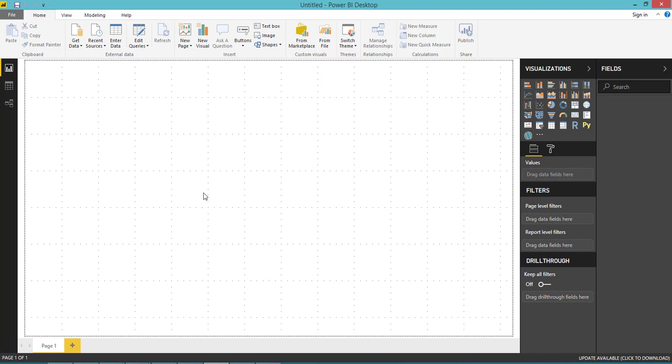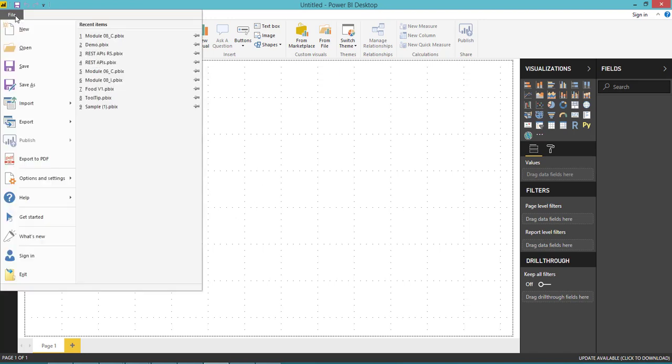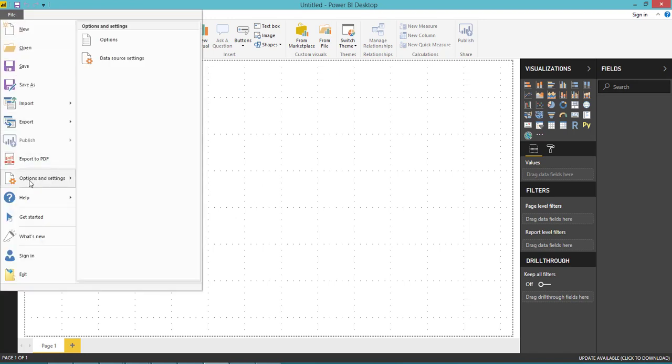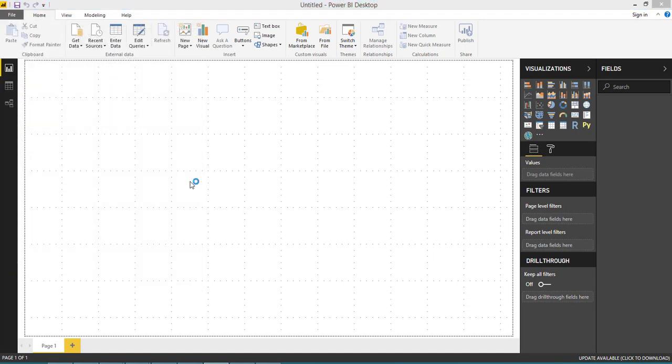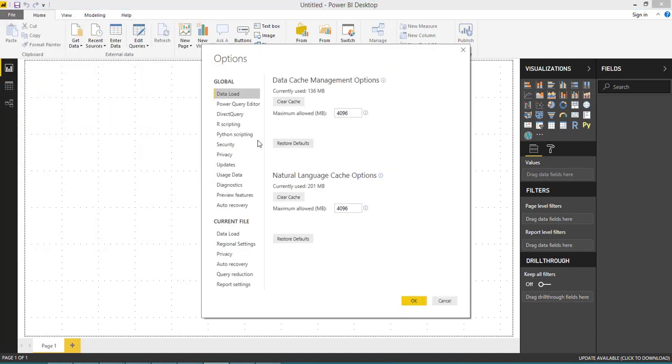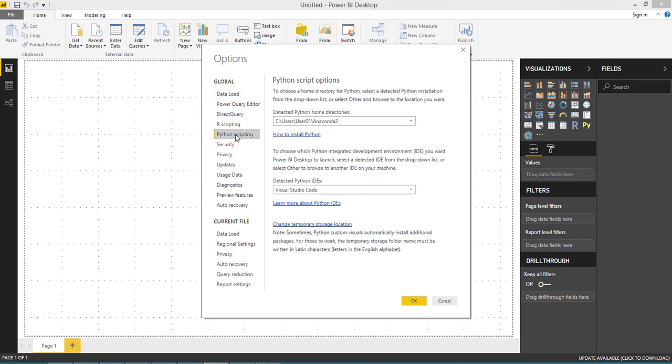What are the other steps you need to perform? Go to File, go to Options, and you can see the option where you can easily manage your Python scripting.